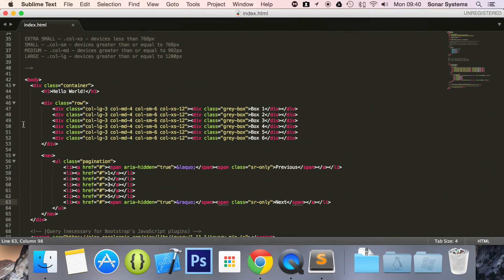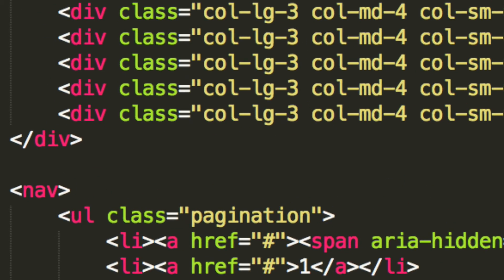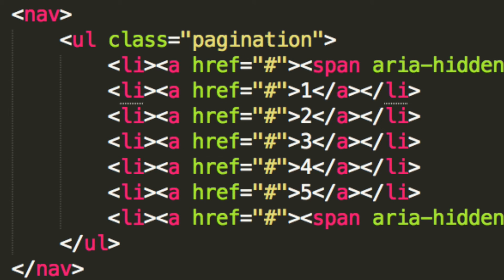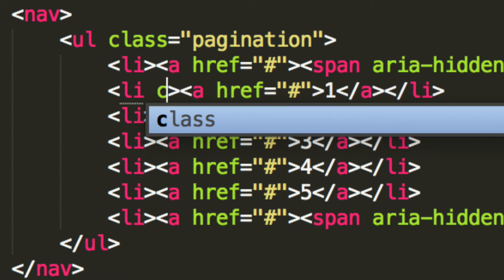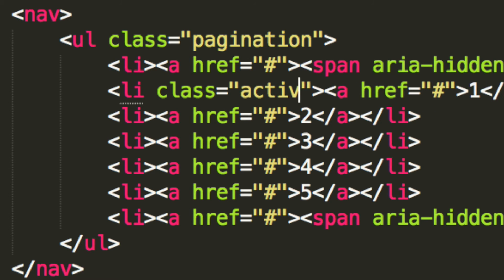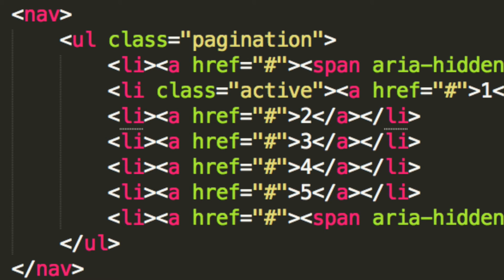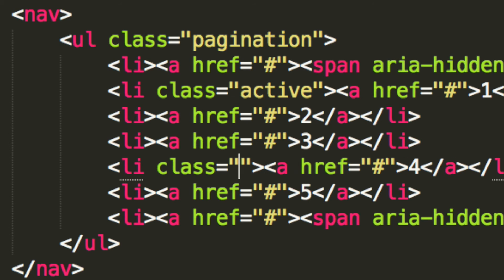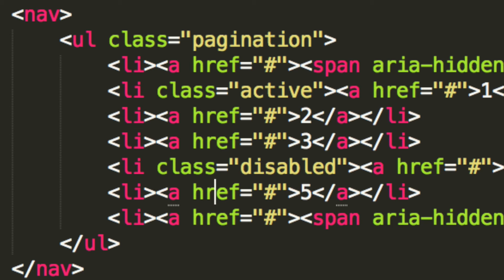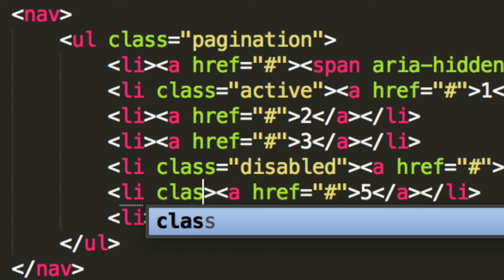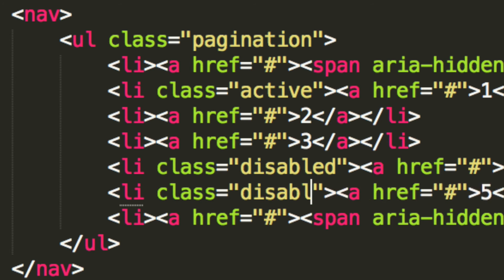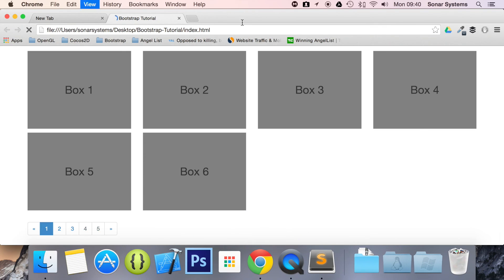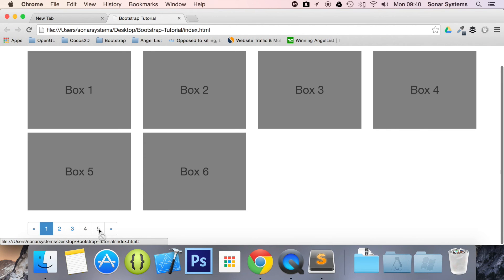To add disabled and active states, it's really easy. Go to your index.html and go to any list items. I'm going to say the first list item is selected, so I'll put class equals active. Then I want the last two to be disabled, so you do class equals disabled on each — this is all built into Bootstrap. After saving and refreshing the browser, the last two items are disabled and the first item is selected, with backwards and forwards buttons.